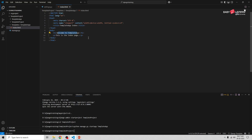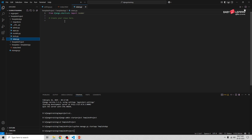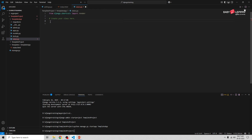Now let's create a view to render this template. Open template_app and go to views.py. We need to render our HTML file, so we'll use the render method which is available by default. I'm going to write a function-based view to render my index.html file.